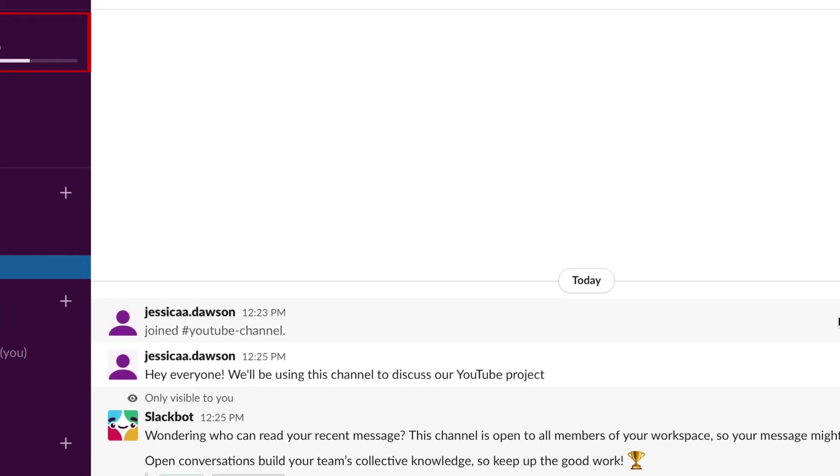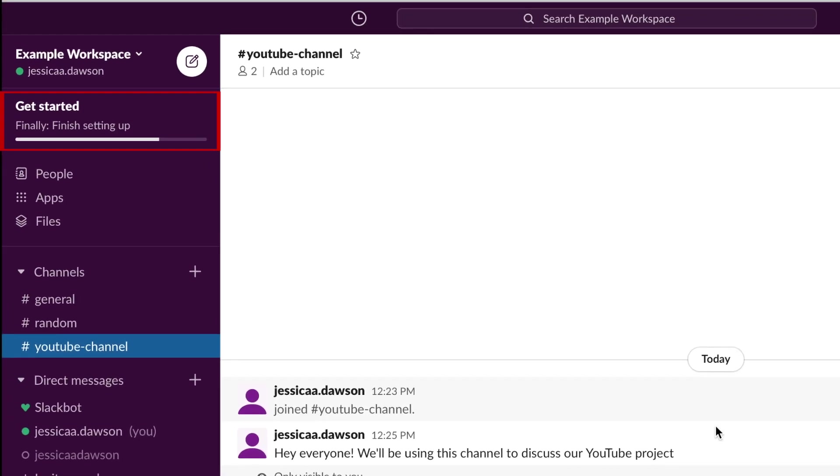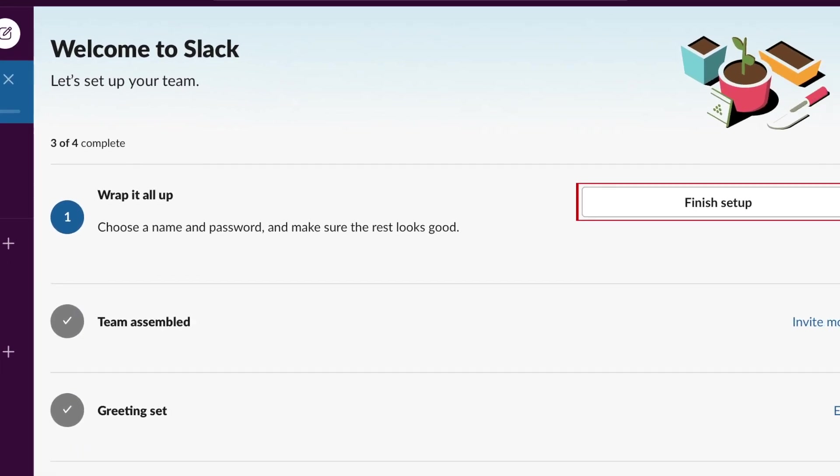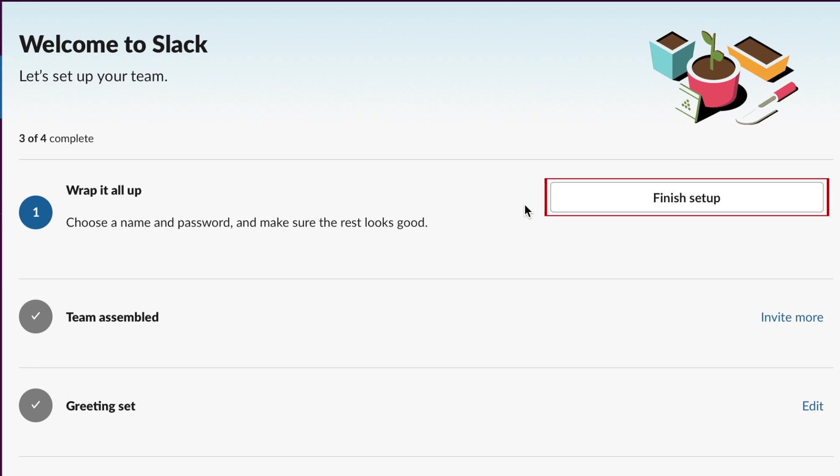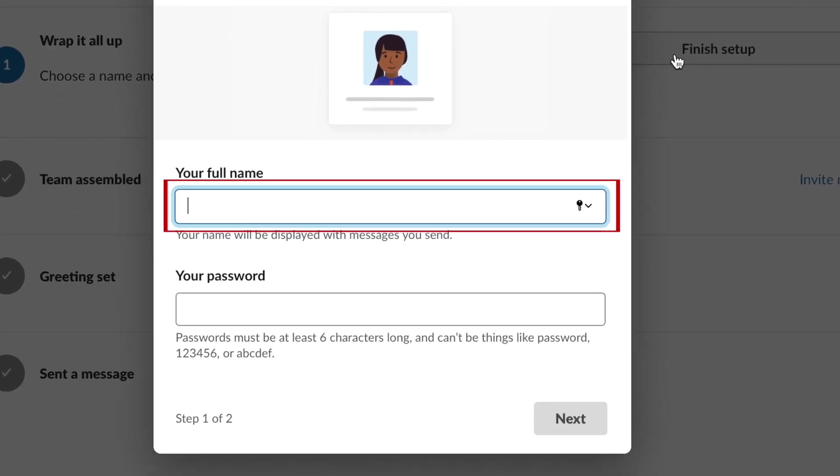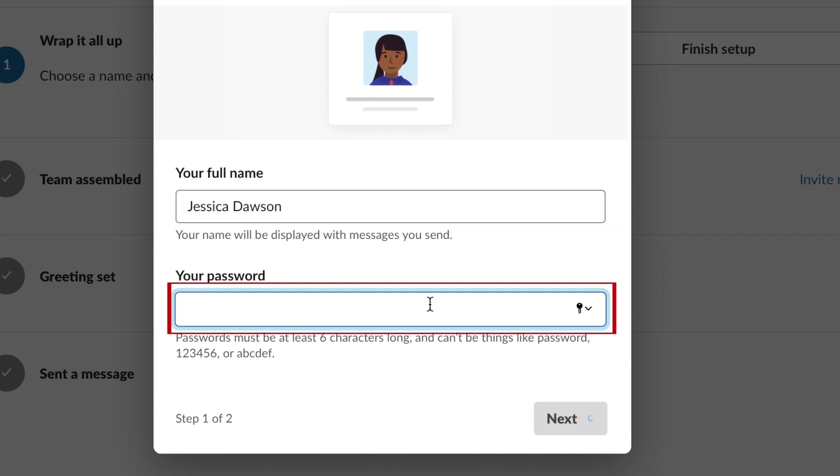To go back to your setup guide, click Get Started at the top. Now click Finish Setup. Type in your full name and a password you'd like to use to secure your account. Then click Next.